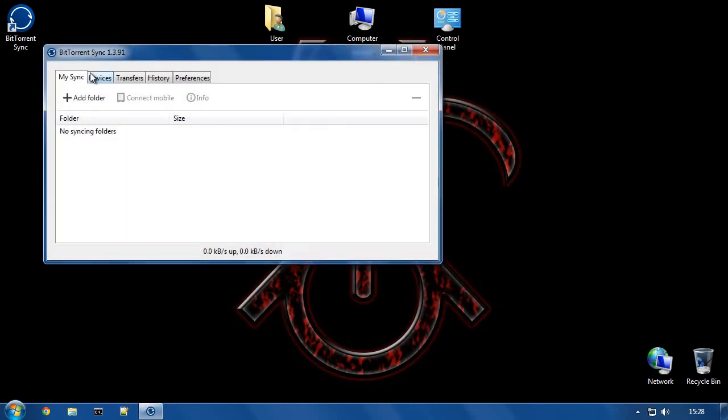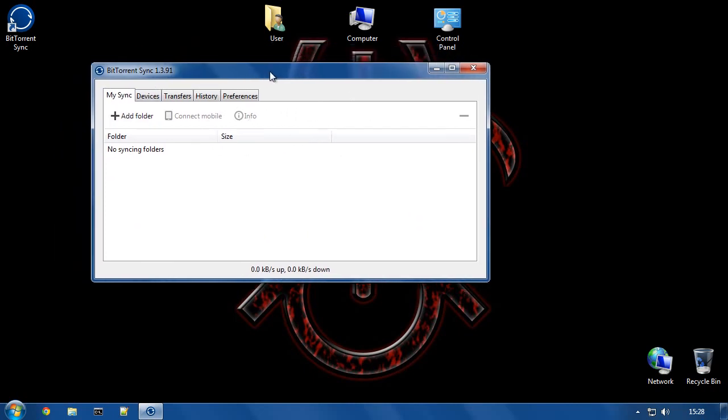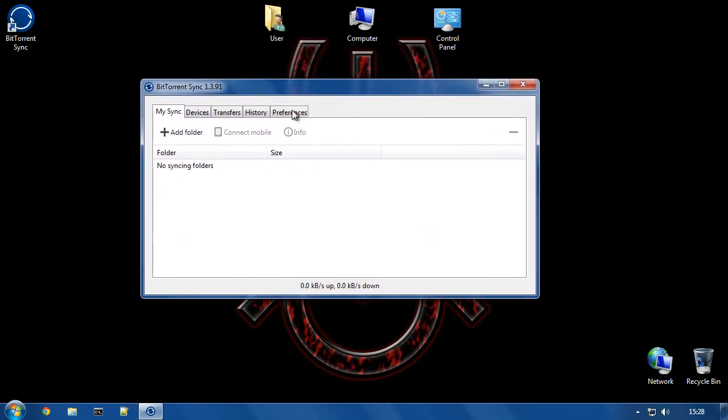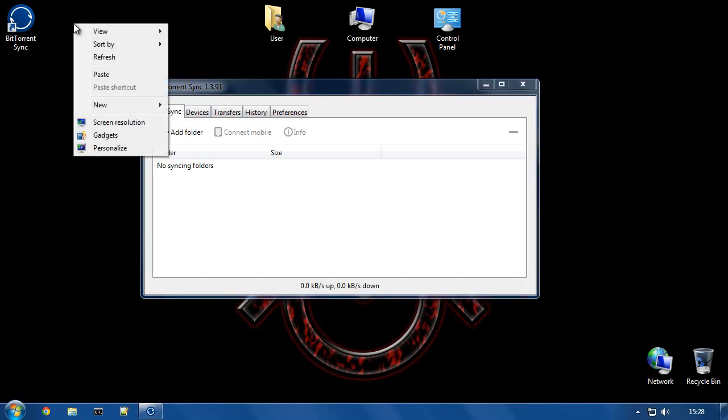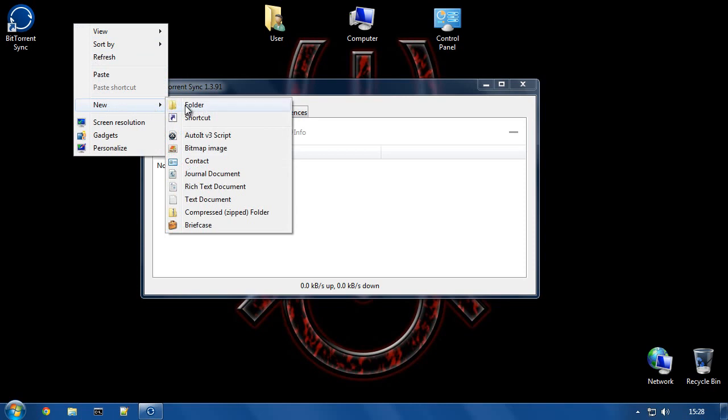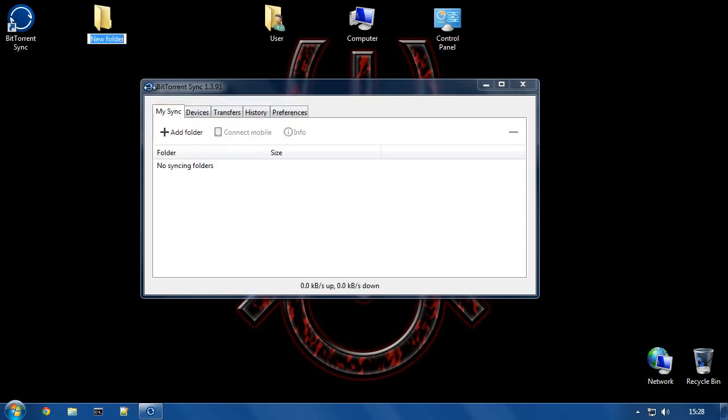So this right here is the main user interface for BitTorrent Sync. Now, all we have to do is create a folder where we want to be able to put things inside it to send them off to another location. So I'm going to right-click on my desktop. You could do this in any location. Create a new folder and I'm going to call it My Shared Files.